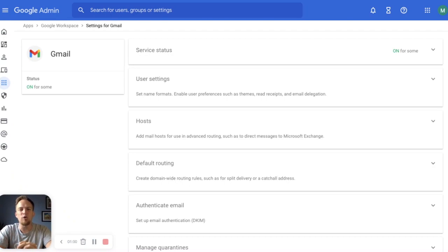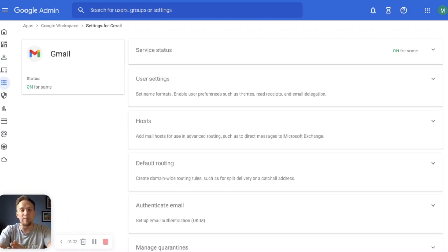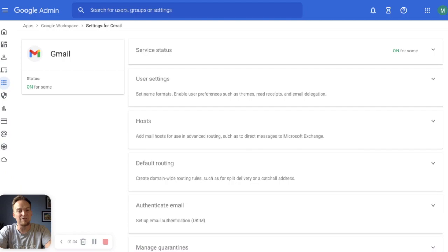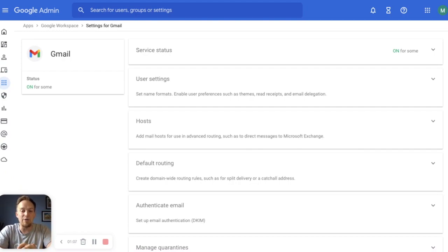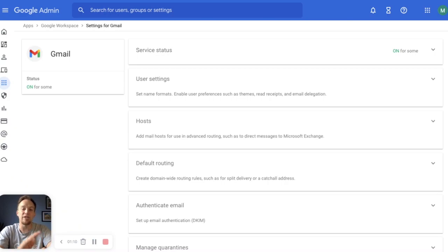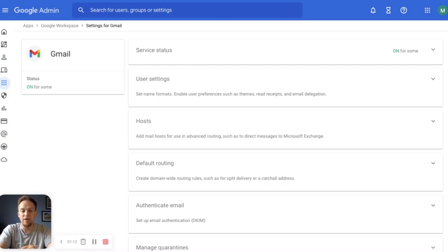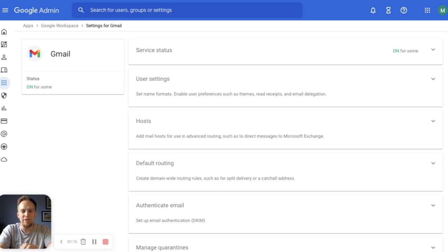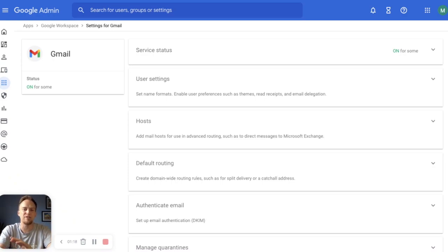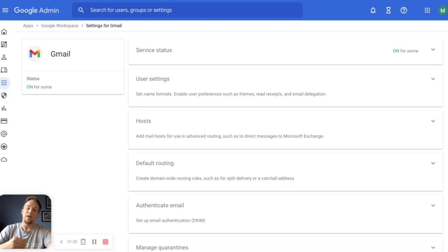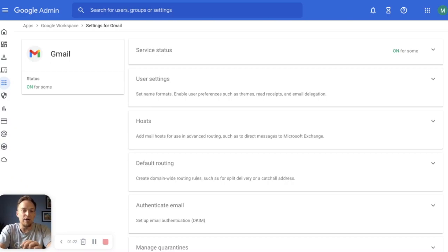DLP for Gmail scans your organization's incoming and outgoing mail looking for sensitive information as defined by you and your teams. You can then rely on the AI and ML behind Workspace to act on your behalf based on the content compliance rules you have in place. It's a really powerful security tool available for admins to help prevent accidental and intentional data loss as well as stopping email solicitation and further suppressing phishing attempts.